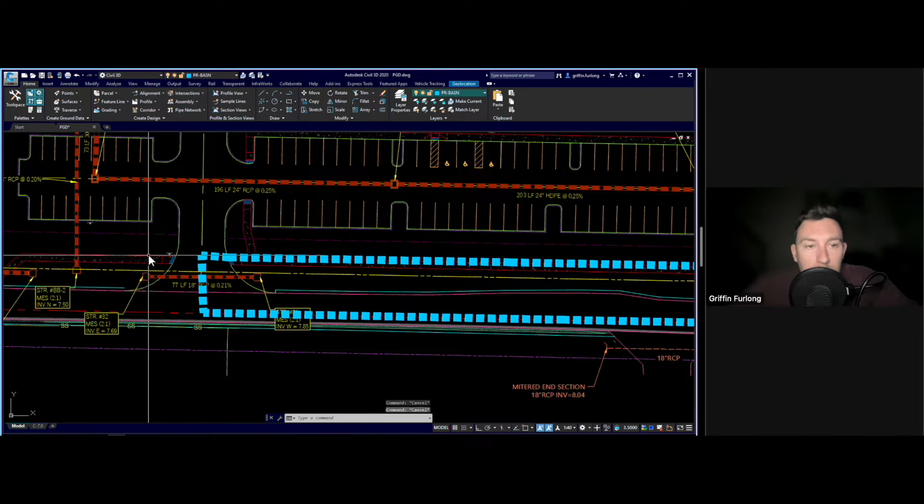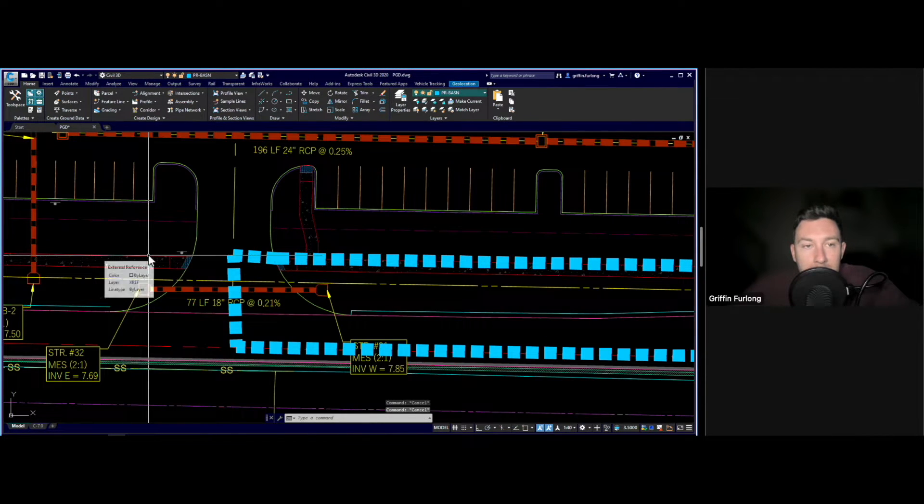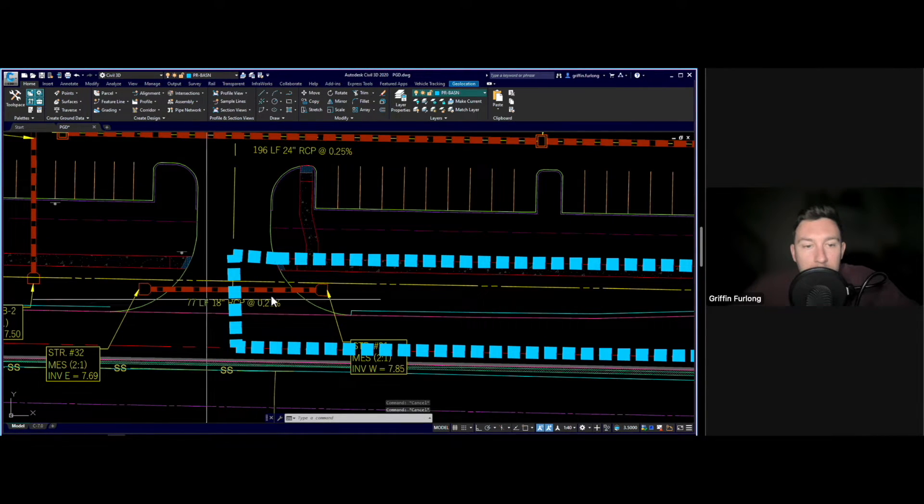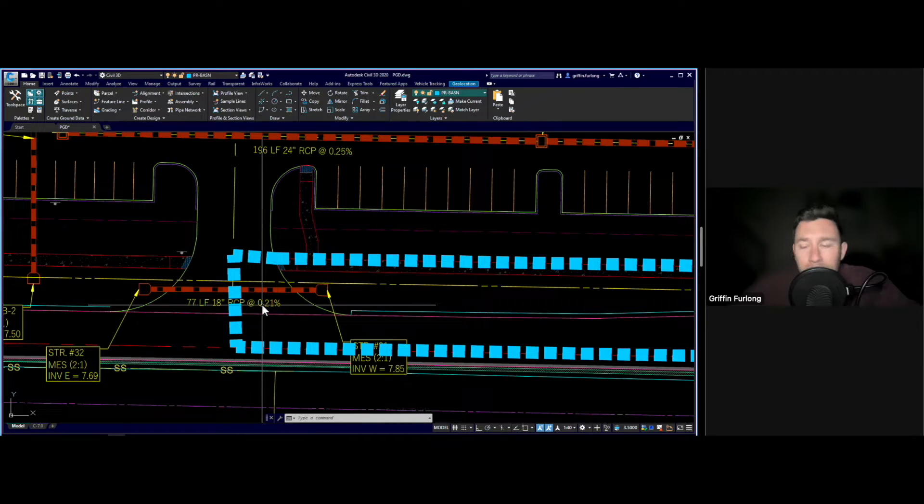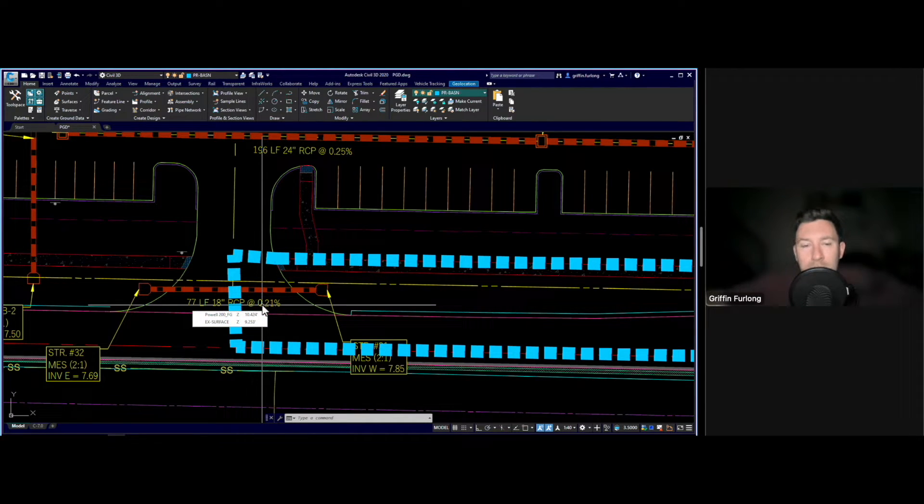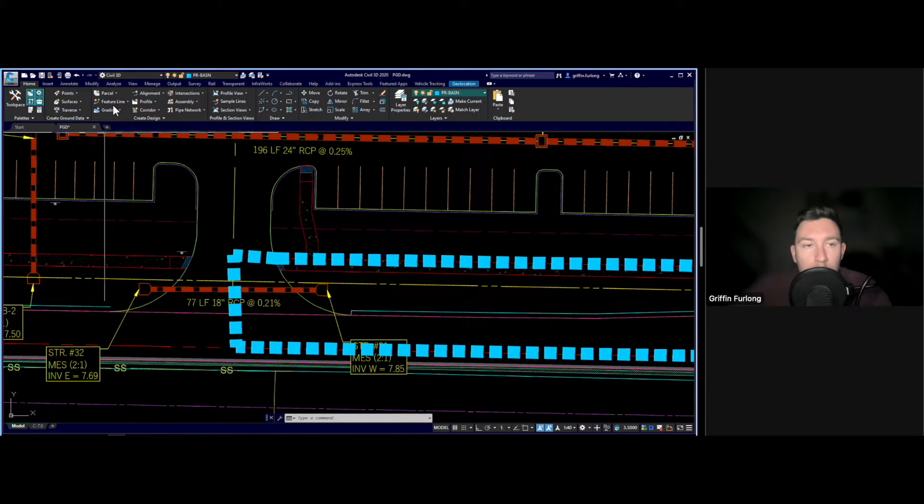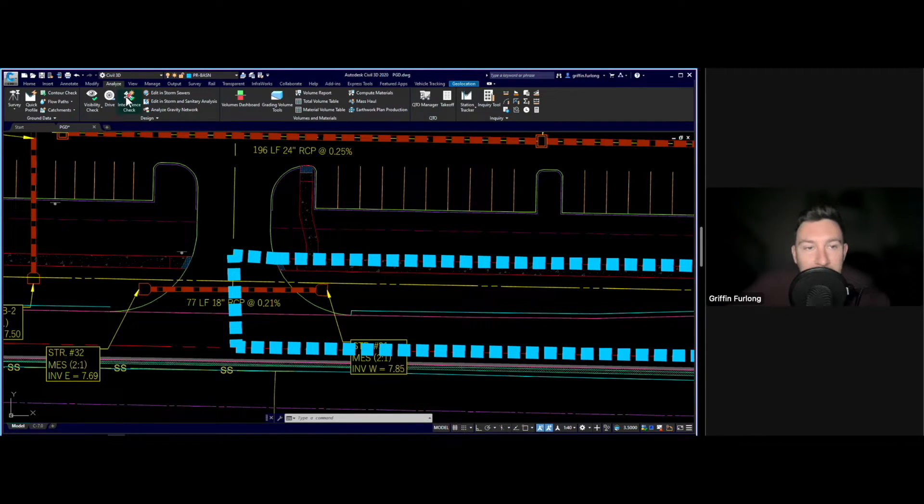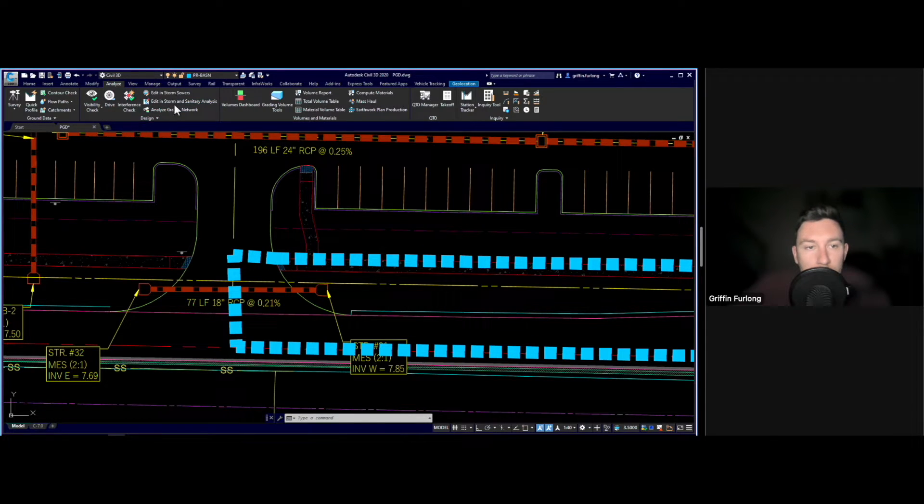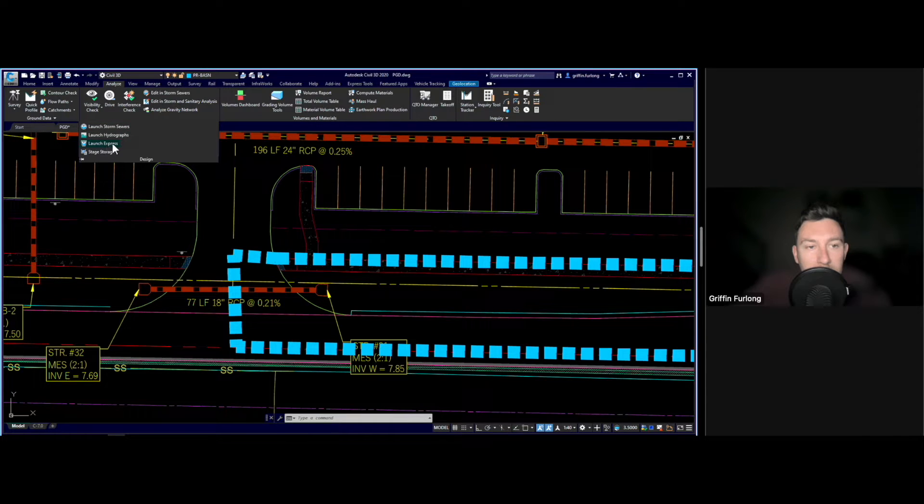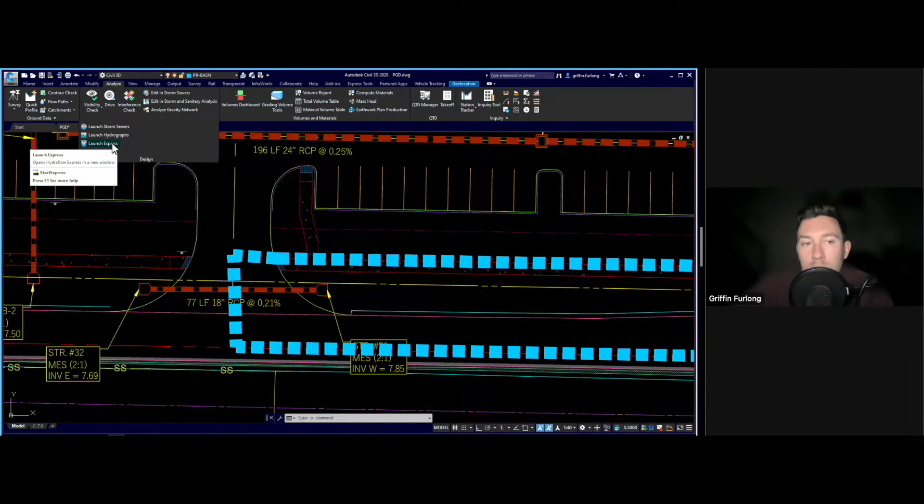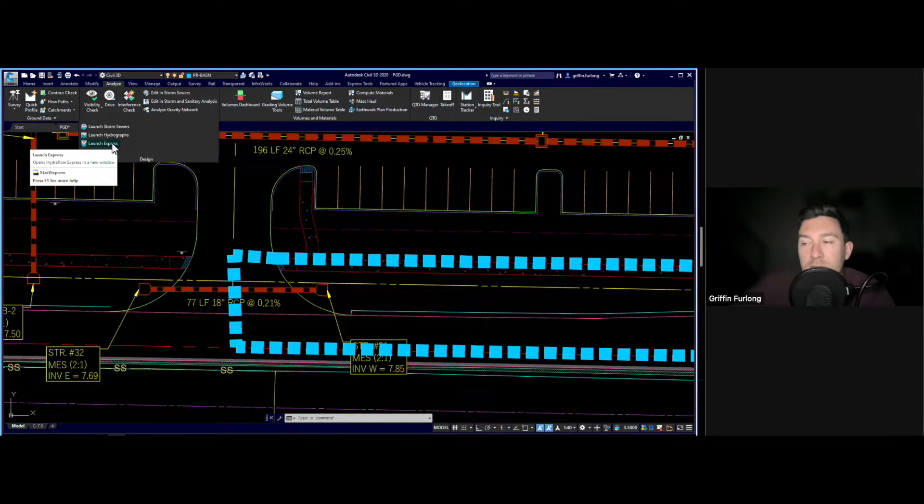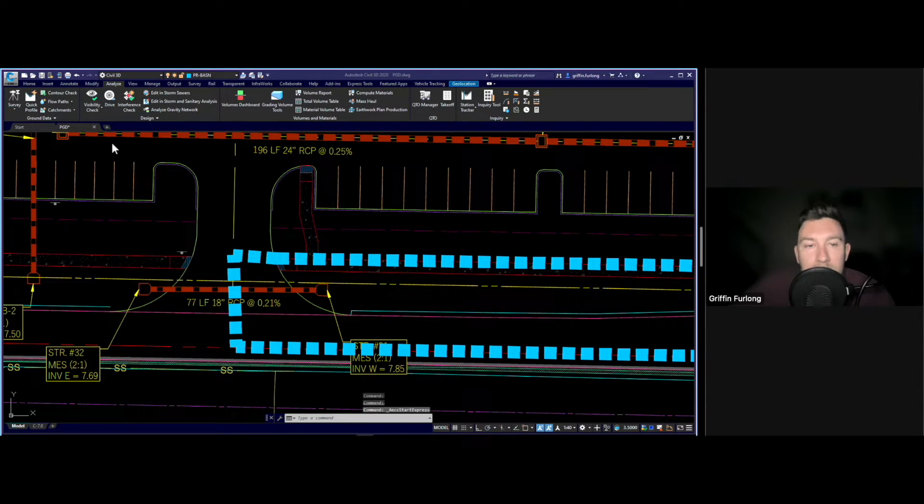Now let me show you guys what tool I like to use in AutoCAD to begin sizing that culvert. And again there are millions of programs out there that you can use to size pipes. But I'm going to show you AutoCADs. So if you go up here to the analyze tab you have a design tool right here where we can go to launch express. And what launch express is is Hydroflows express. And you can use this to size culverts, ditches. Let's actually dive into here.